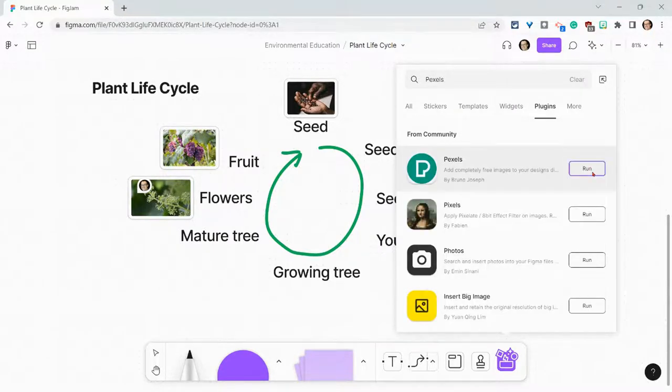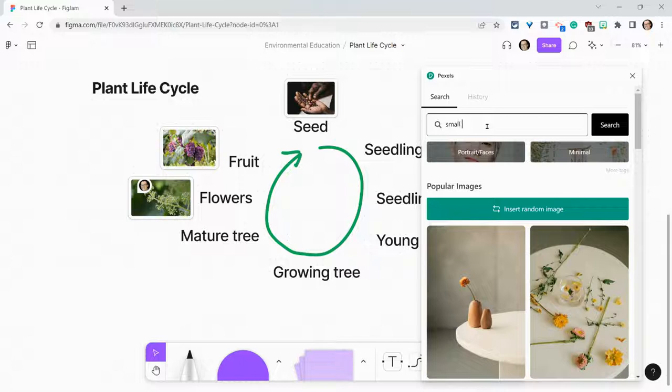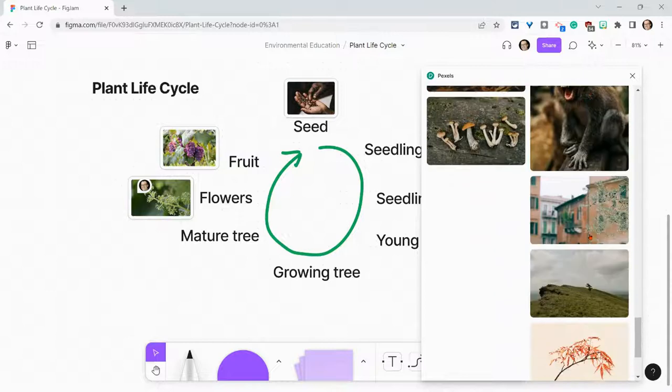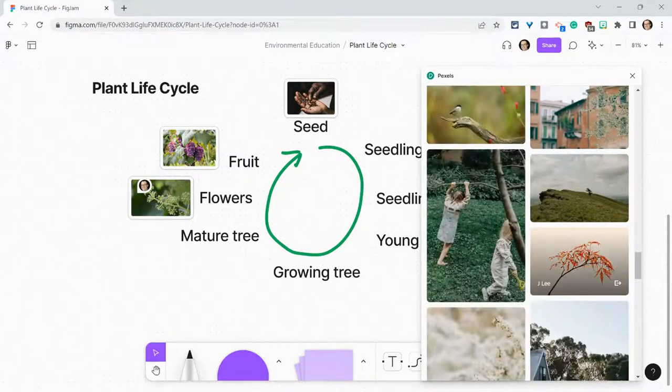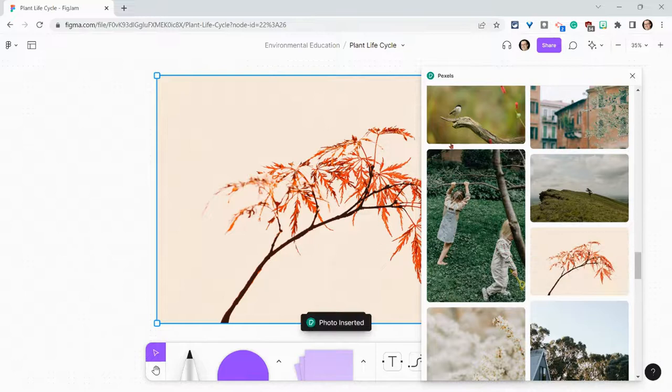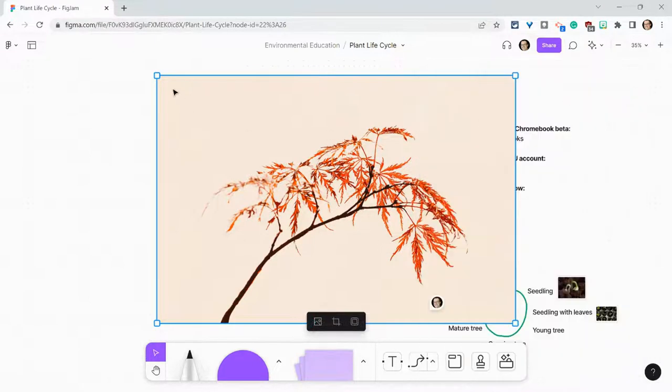Let's run that and I'm going to search for a small tree. And I like this one right here. So I'll double click. It gets inserted.